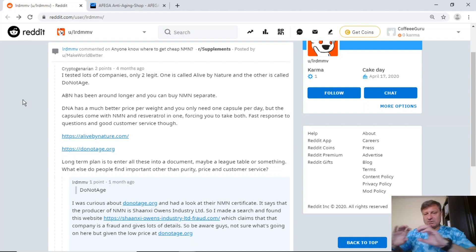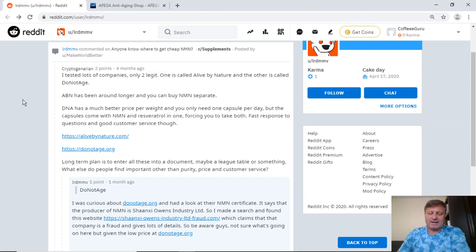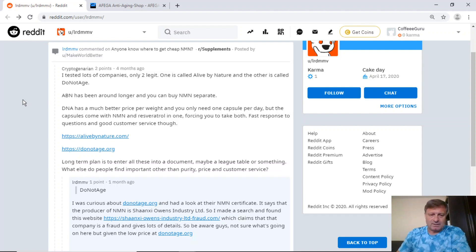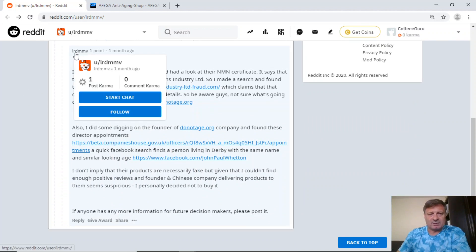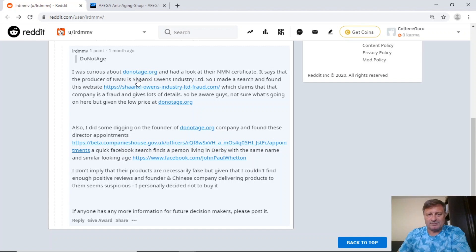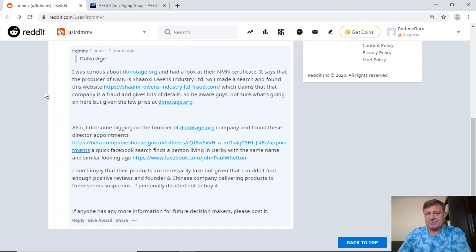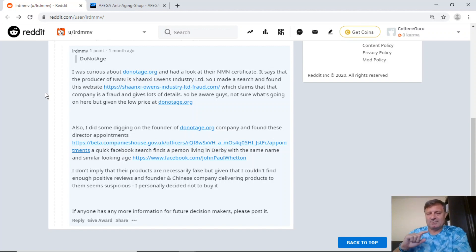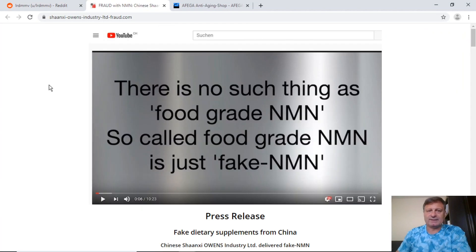So this was posted four months ago and as we now know, DoNotAge.org do sell Resveratrol and NMN separately. So you don't have to take the what they call the morning supplement, which has got 500 milligrams of NMN and Resveratrol in one capsule. That was then reply to by LRDMMV says, I was curious about DoNotAge.org and had a look at their NMN certificate. It says that the producer of NMN is Shaanxi Owens Industry. I'm not sure if I'm pronouncing that right. Don't speak Mandarin. So I made a search and found this website, Shaanxi Owens Industry Fraud.com. So this sparked my interest. And again, I don't know which company in China do not age actually get their NMN from. They haven't shared that with me. So we'll click on that.